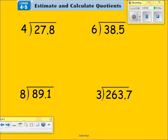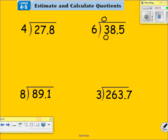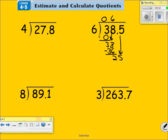Go ahead and rewind if you need to watch that again. Let's look at this next problem. Six goes into three zero times. Six times zero is zero. Subtract, I have a three. Bring down the eight. Six goes into 38 six times. Six times six is 36. Subtract and bring down this five. Six times four is 24. Subtract, I get a one. Whenever you have a decimal in the problem, you cannot have a remainder. So I'm going to use a different color so you understand.